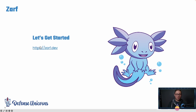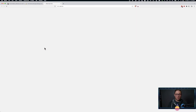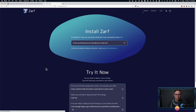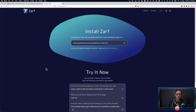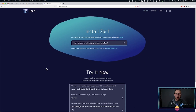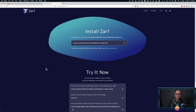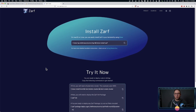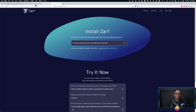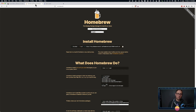We're going to navigate to XARF.dev. You'll see here on XARF.dev, right here is an Install Now button. So let's talk about a couple of the prerequisites you'll need. Here you can see the brew tab, so you're going to want brew.